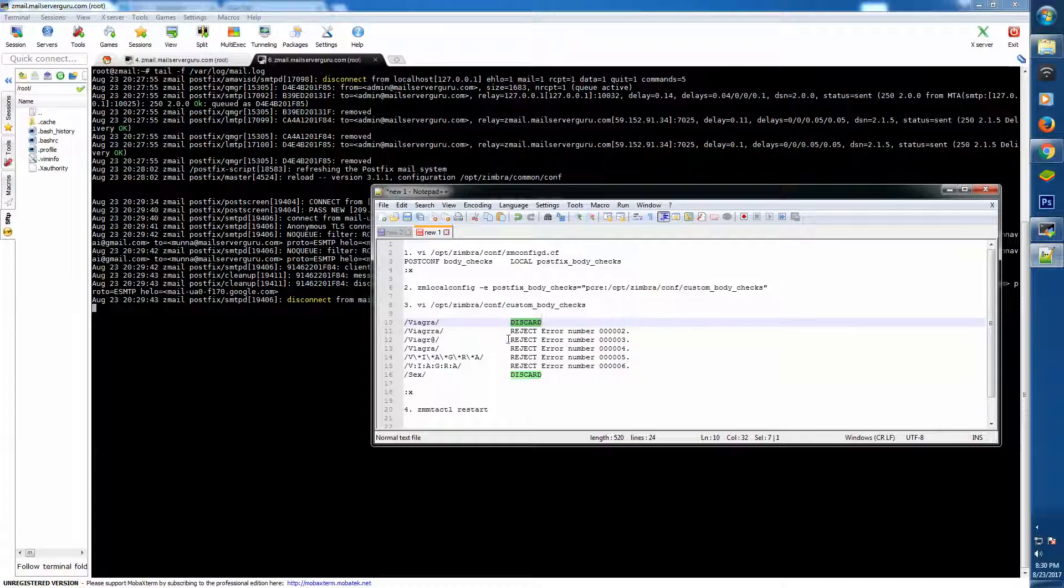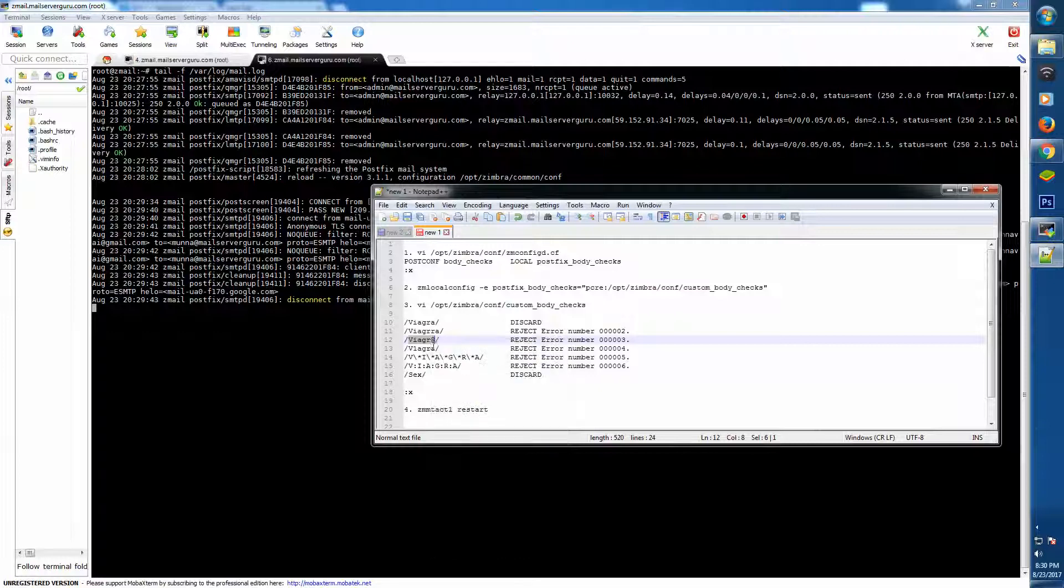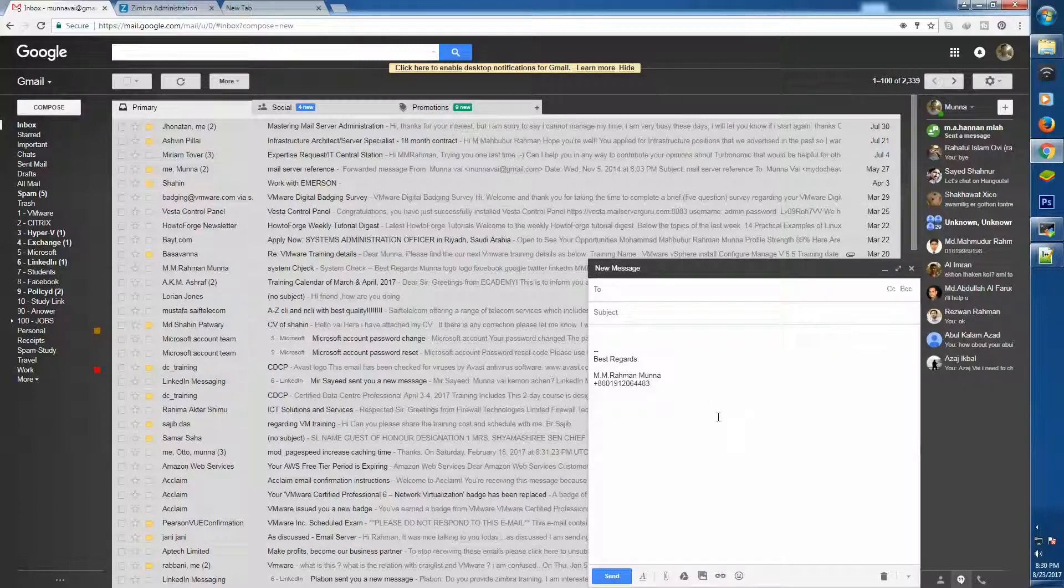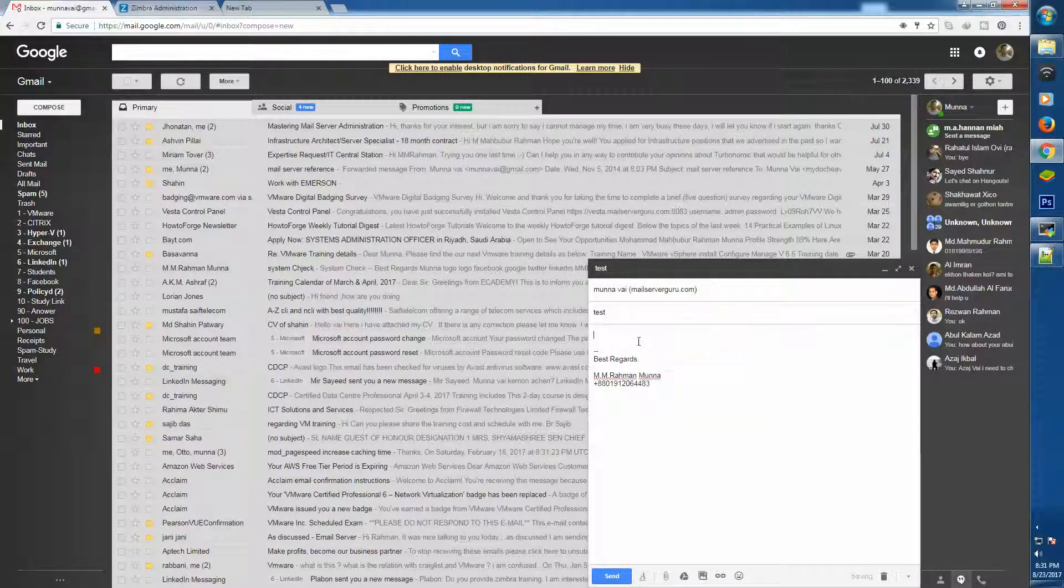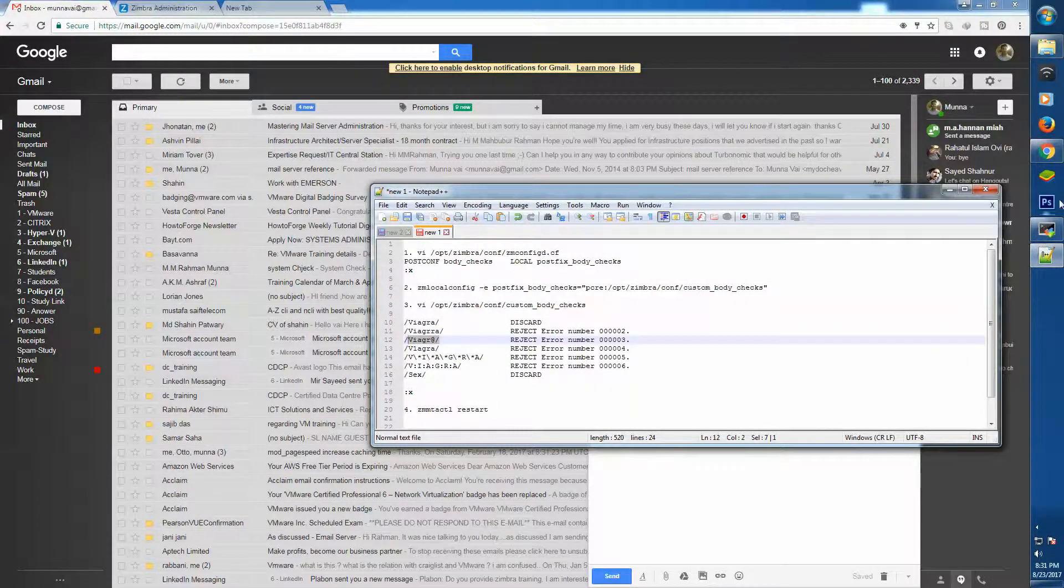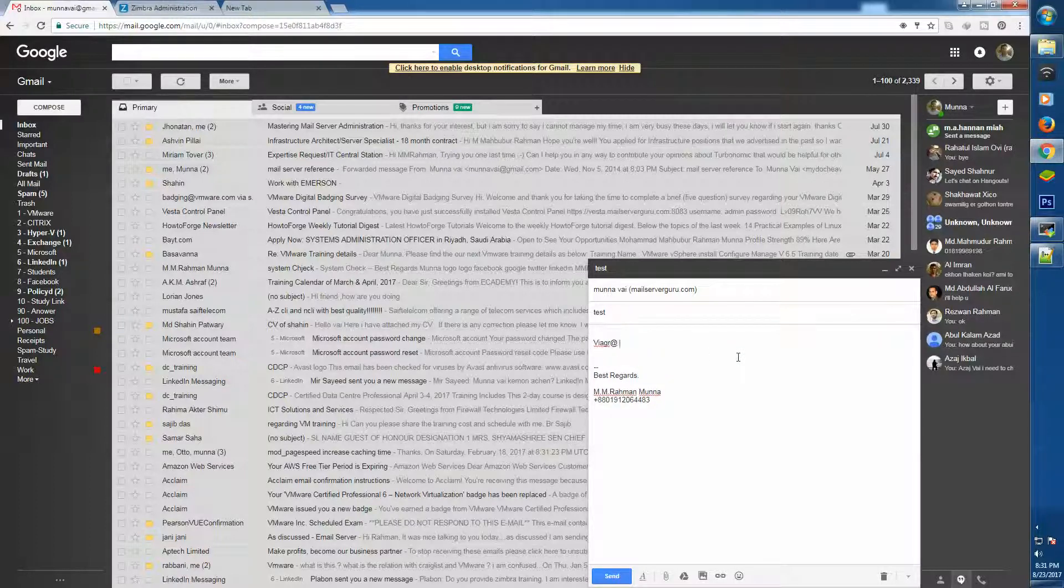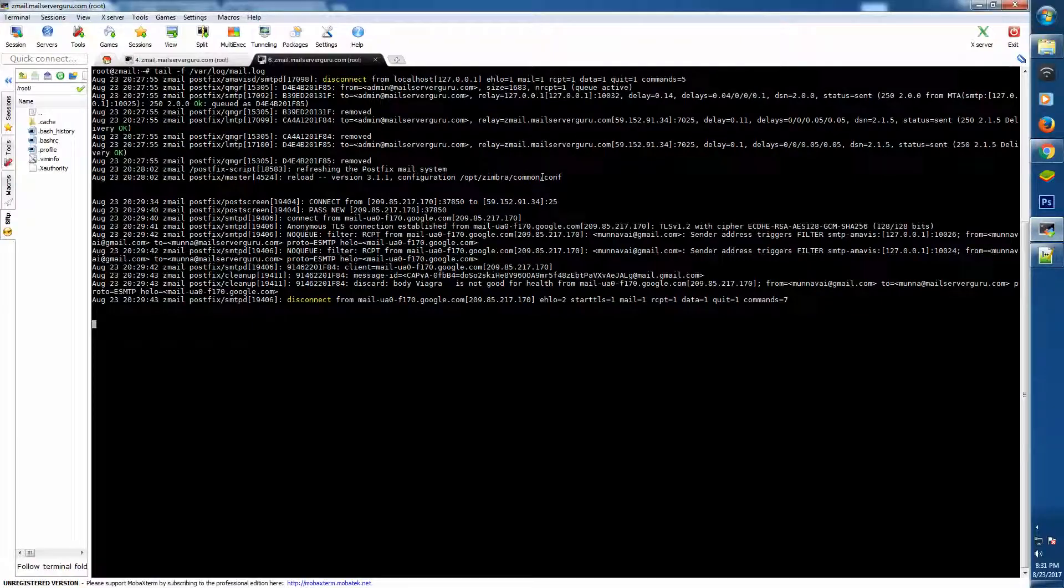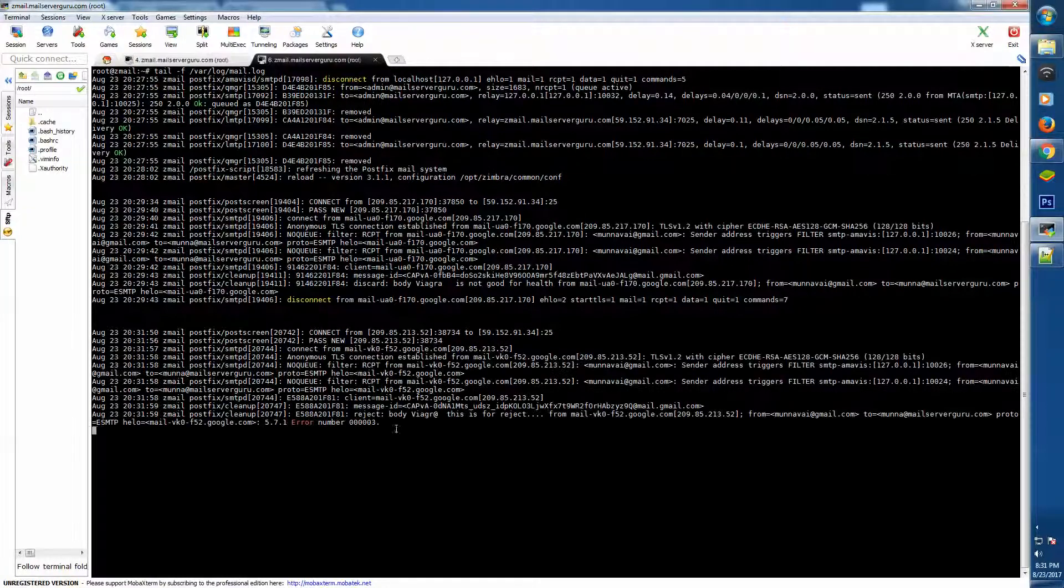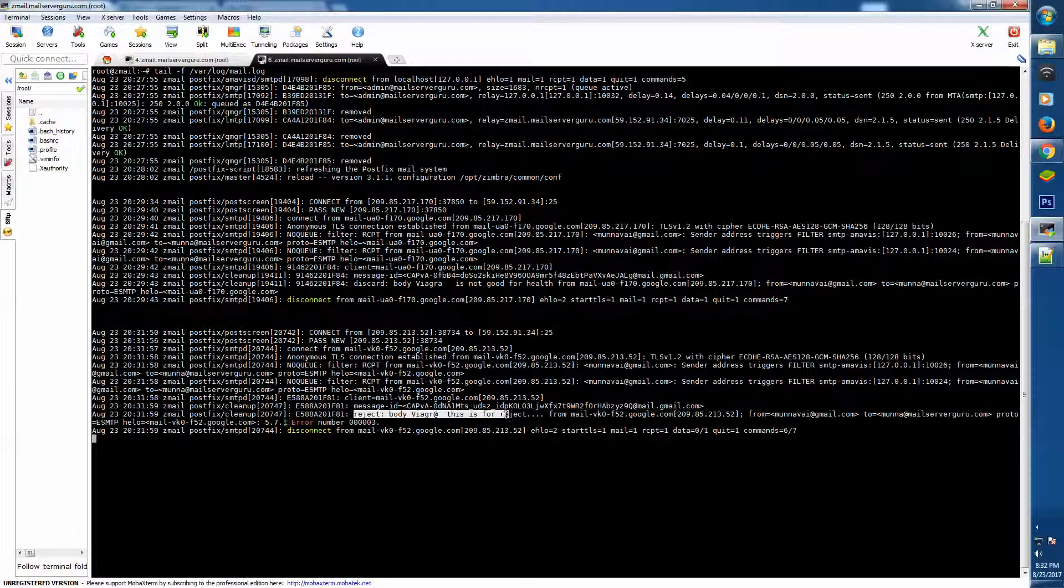So let's check with the reject one. Let's send another mail - test. Oops, let's copy it again. So let's send the mail again.